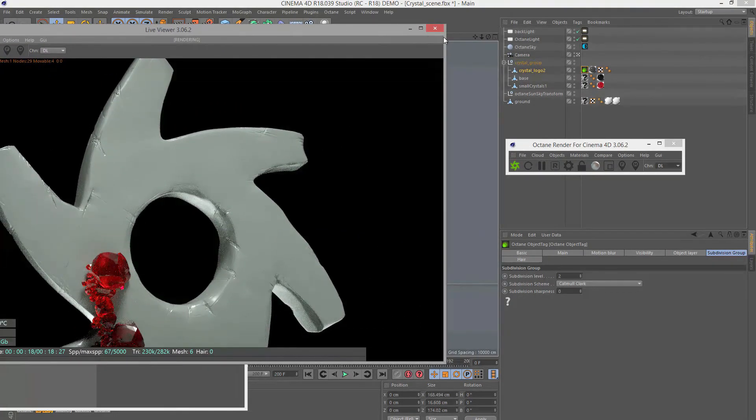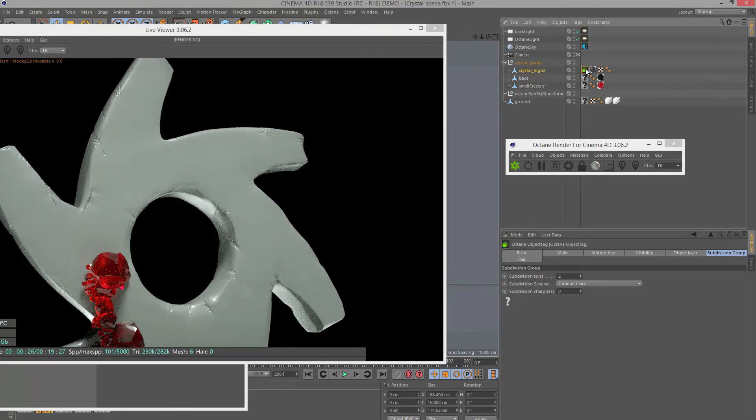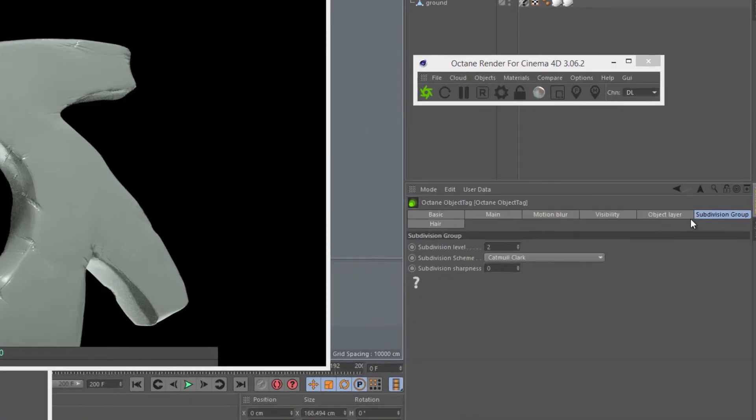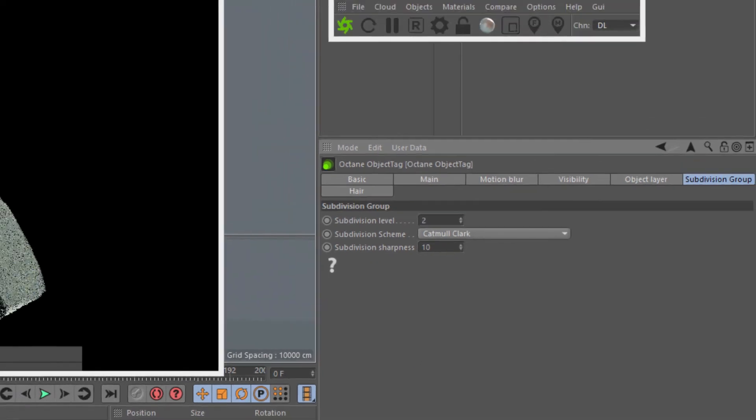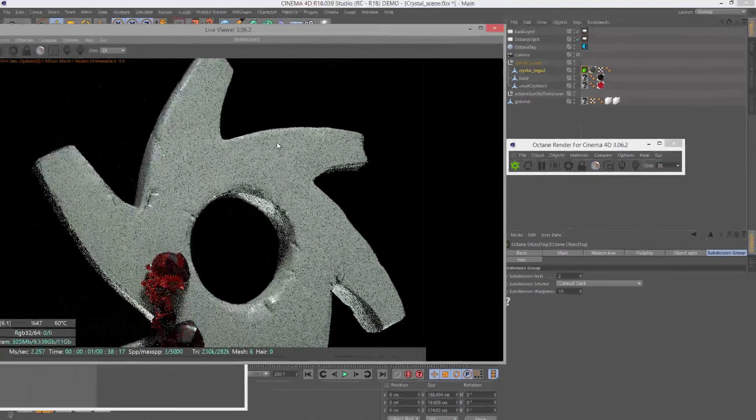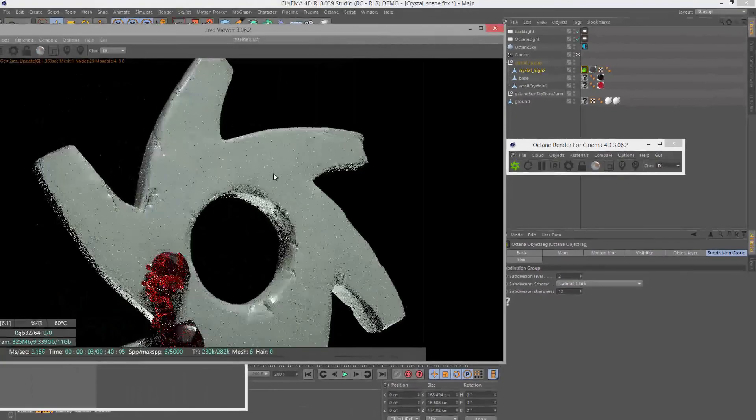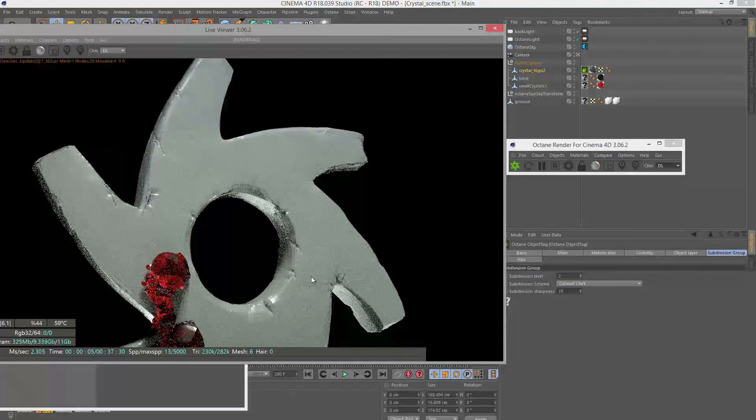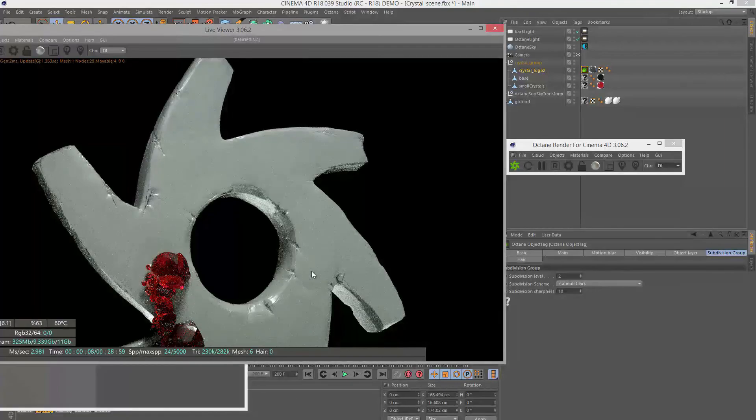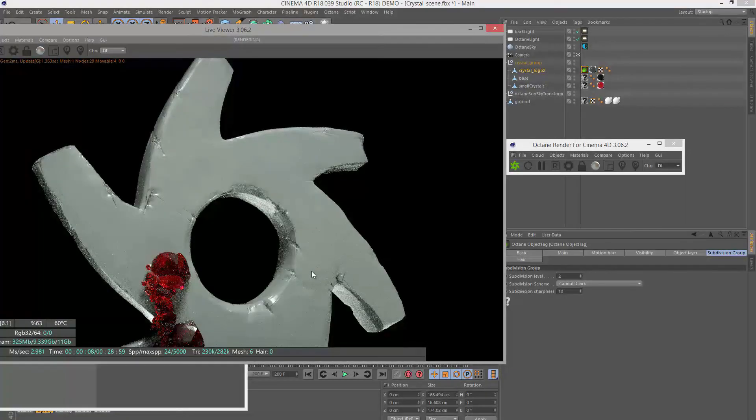What I'm going to do is select the object, go to the Octane object tag, and under subdivision group, let's set the subdivision sharpness to 10, which I think is as high as it will go. We should see something that looks a bit sharper with sharper edges. I think that looks better.